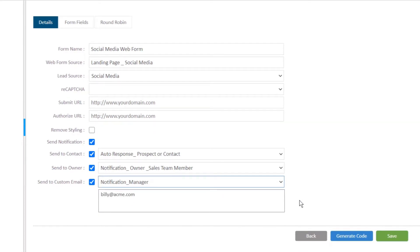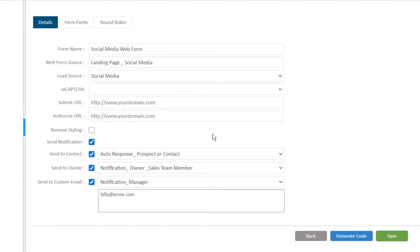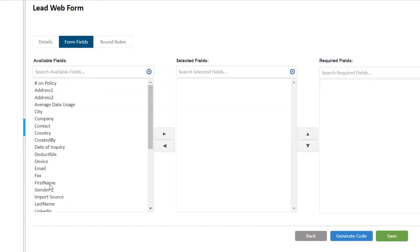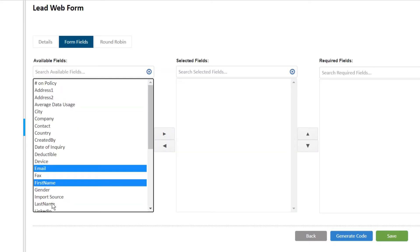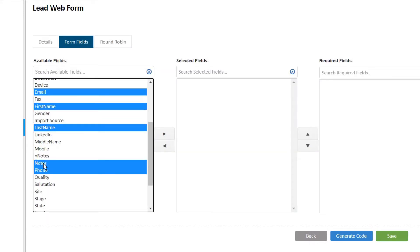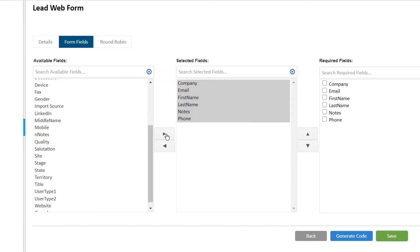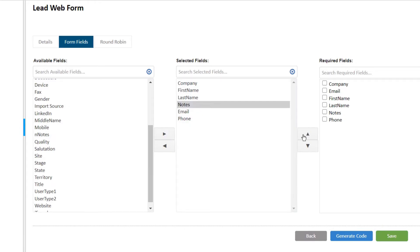From the form fields tab, add the desired standard fields as well as your own custom fields to the form and designate which fields are required.